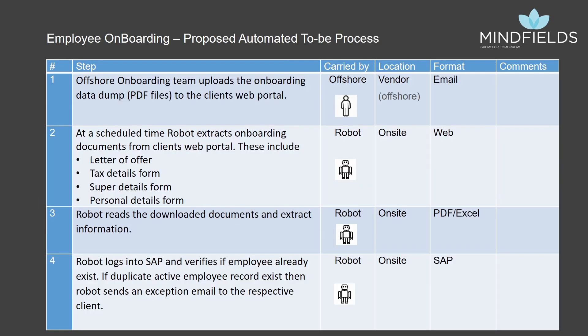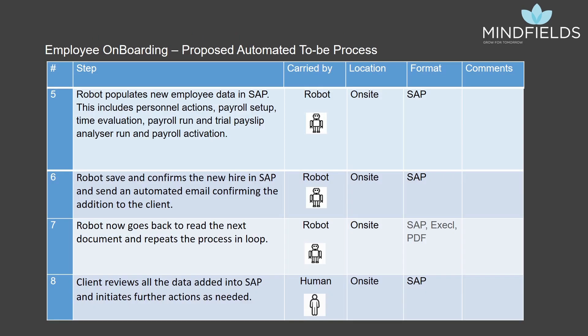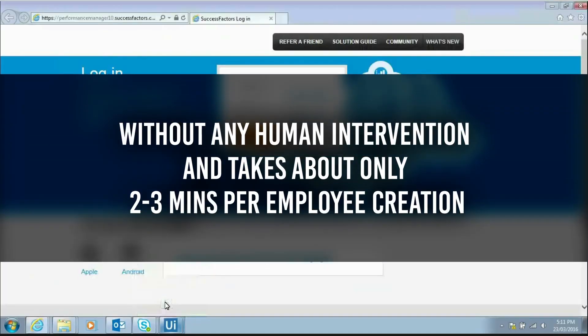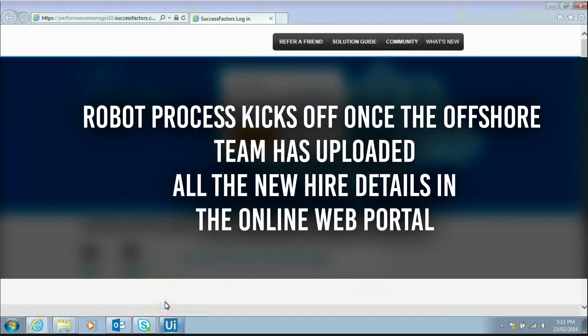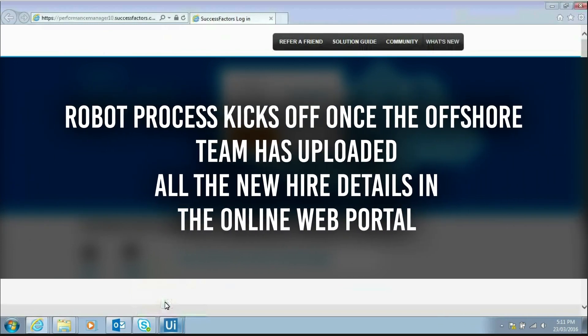Currently, the whole process of employee creation takes about 30 minutes. The proposed automated process follows the same steps in the exact same sequence, end-to-end, but without any human intervention, and takes about only 2 to 3 minutes per employee creation. The robot process kicks off once the offshore team has uploaded all the new hire details in the online web portal.